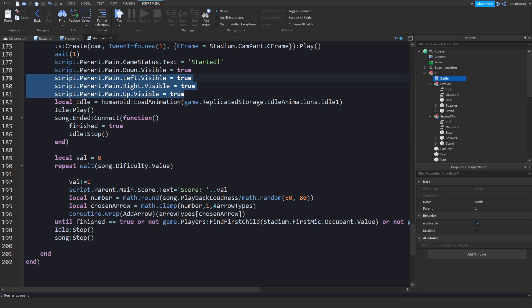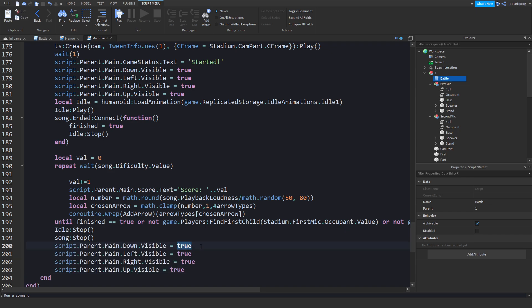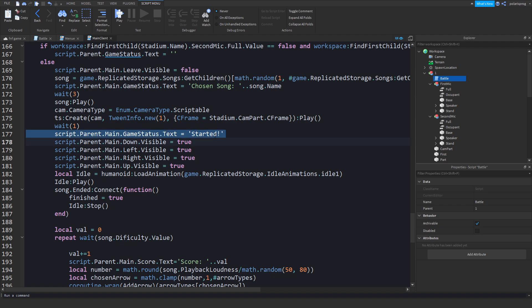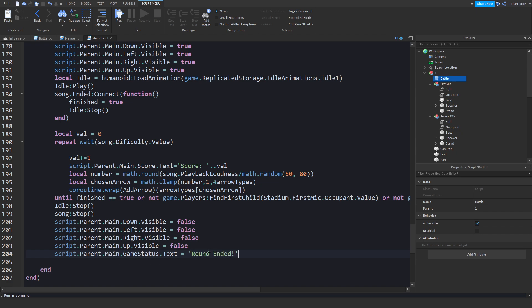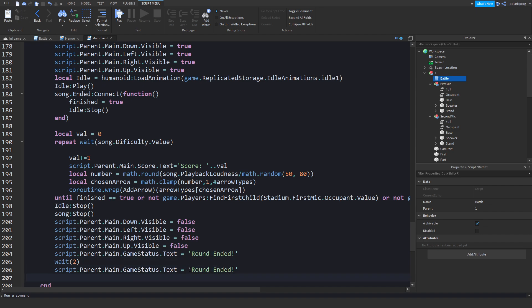Then copy the block that resets values and paste it here, changing all the values to false. After that, change the game status text to 'Round Ended'. Wait two seconds, then set the game status text back to nothing.